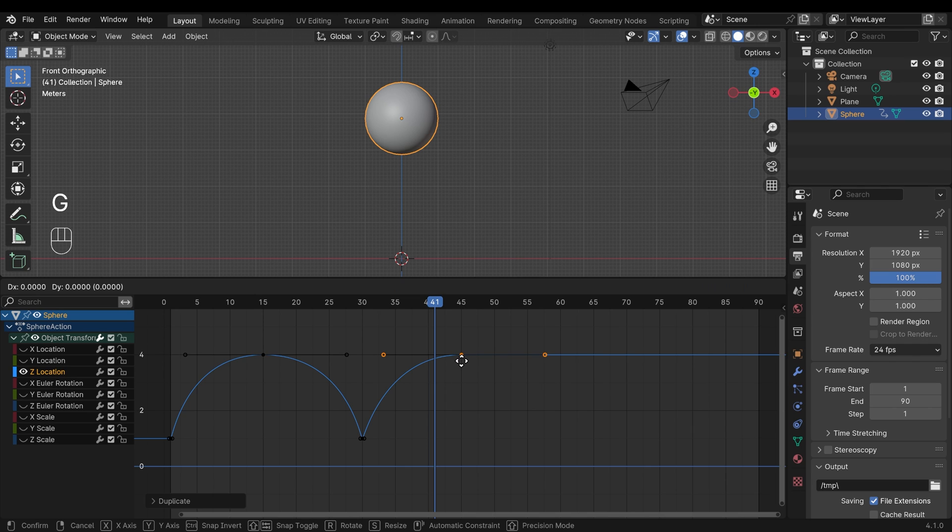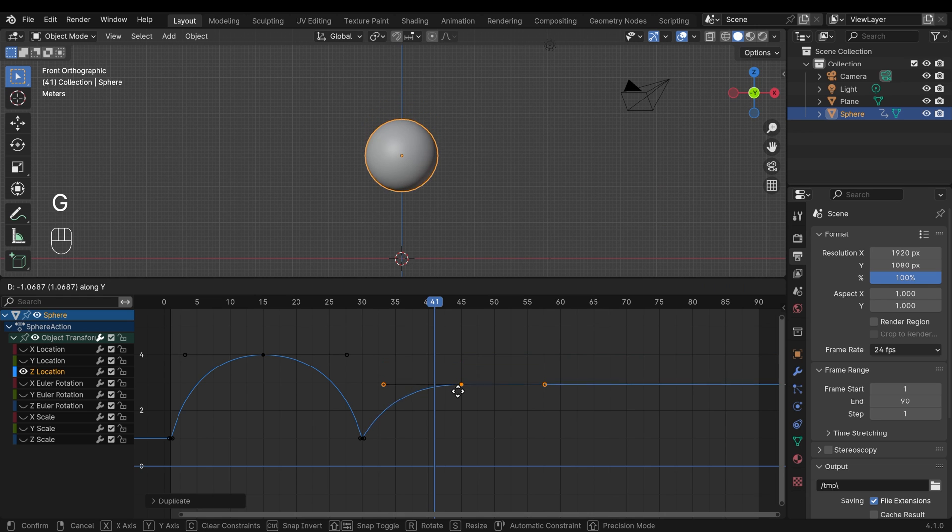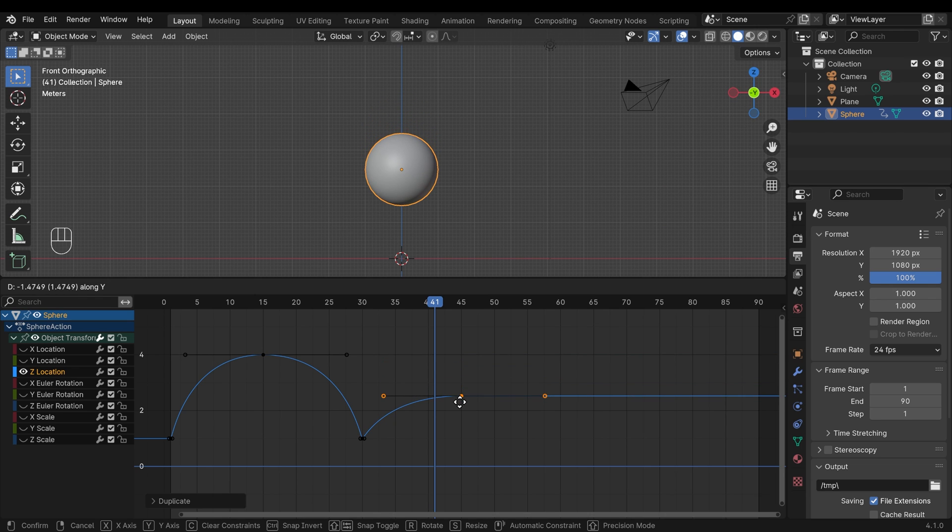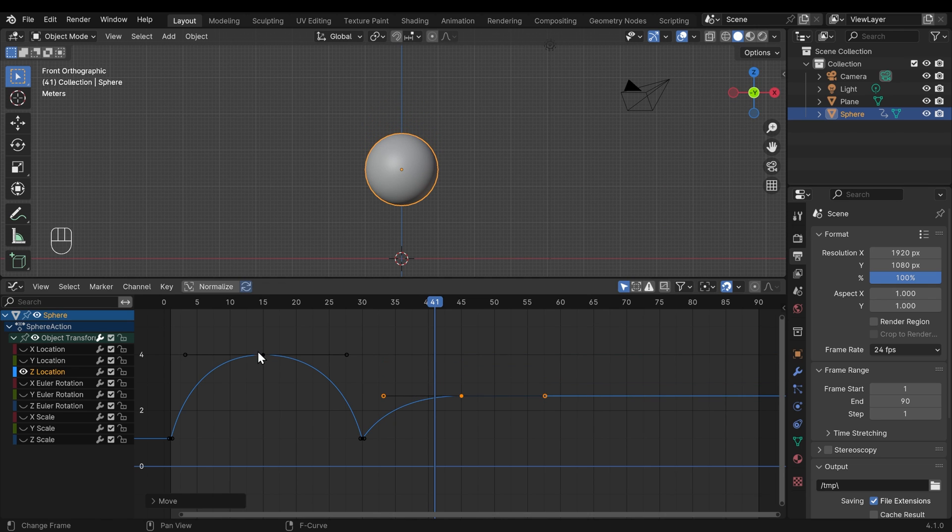So I'll press G to grab in the y-axis because it's 2D, remember, and bring it to about halfway, which is around about there. So it will lose half its inertia.